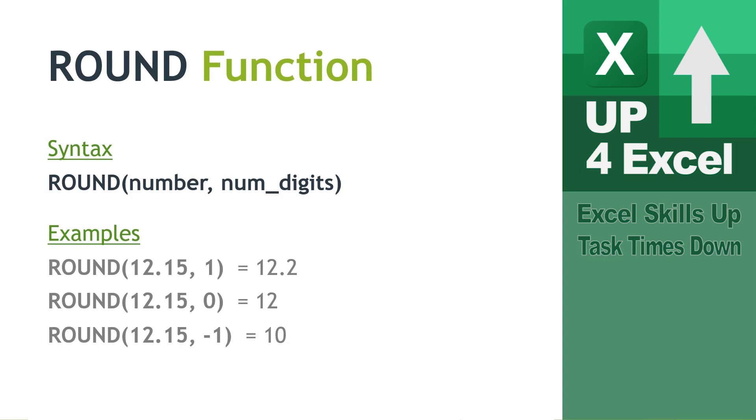And then we can actually put negative numbers in here as well. And that will round to tens or hundreds or whatever. So we've got there round 12.15, comma, minus one. That would round to 10 because it's basically saying we want to go one place to the left of the decimal and round.